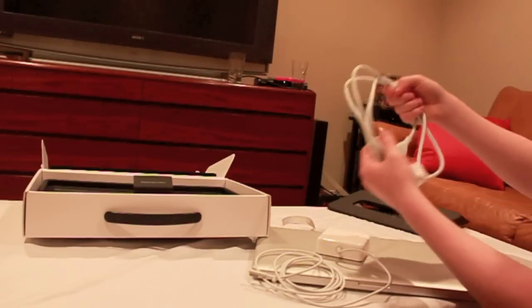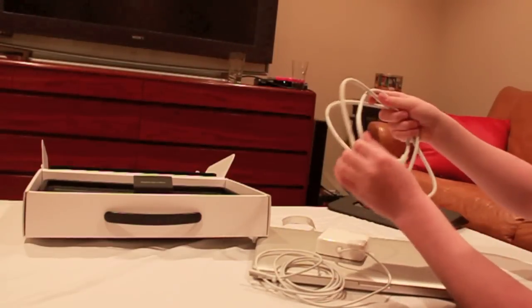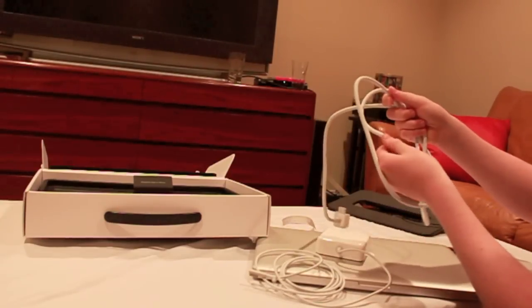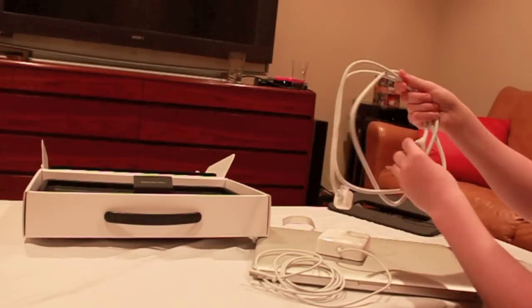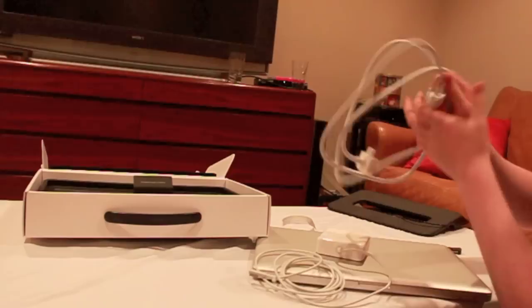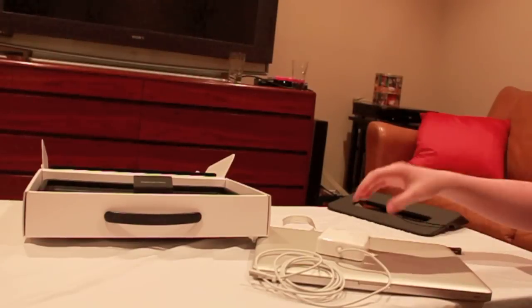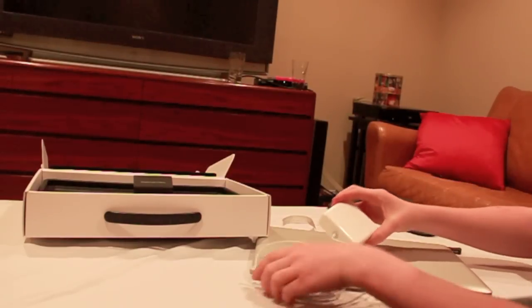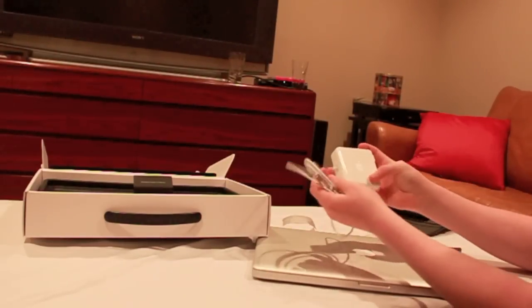So we've got this power cord. It's solid. It's soft too. It's actually nice to touch. Charging brick here.